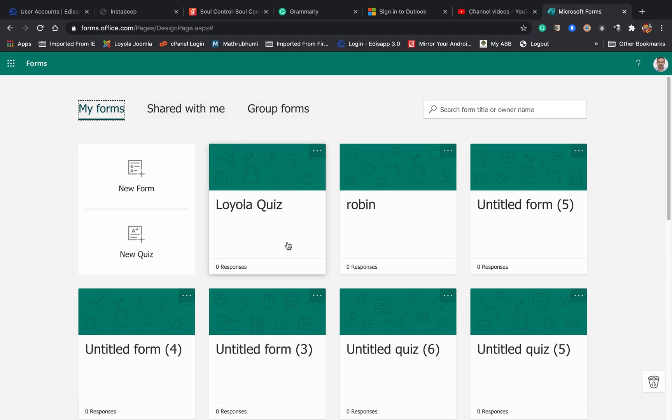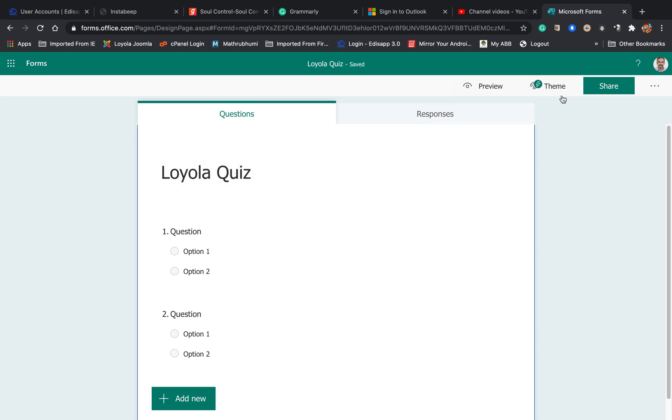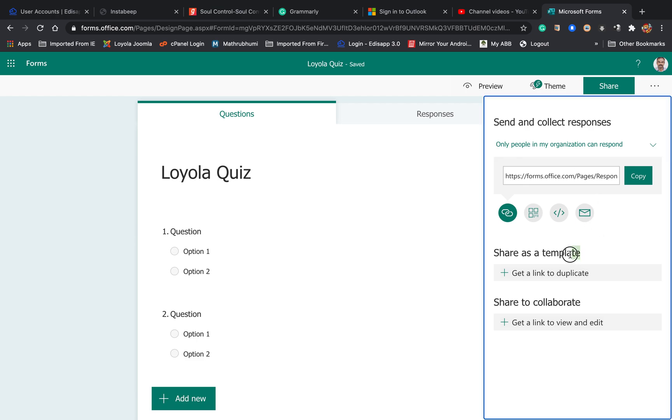Open the quiz that you want to share with other teachers. To share the same quiz form, first you have to go to this Share button. You will see a lot of things here. Look for Share as a Template below.